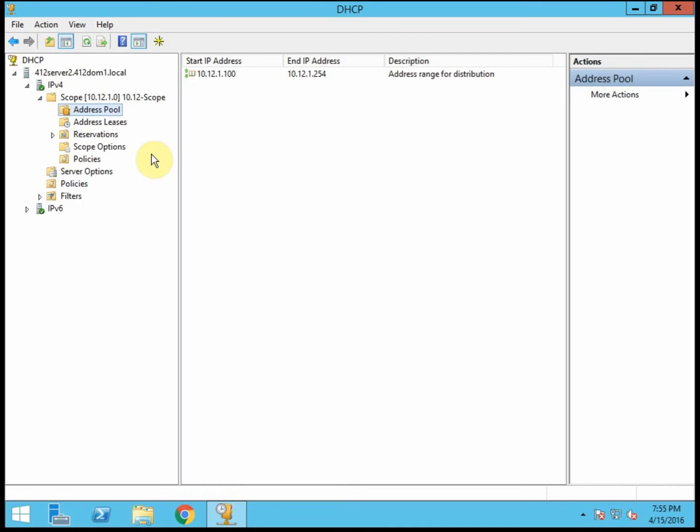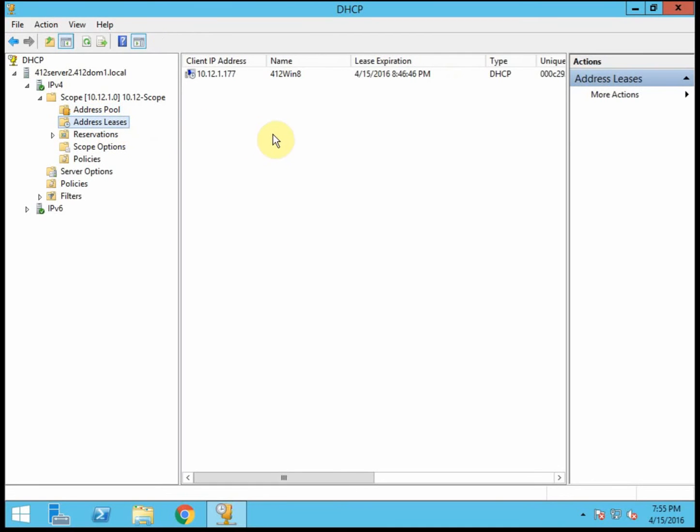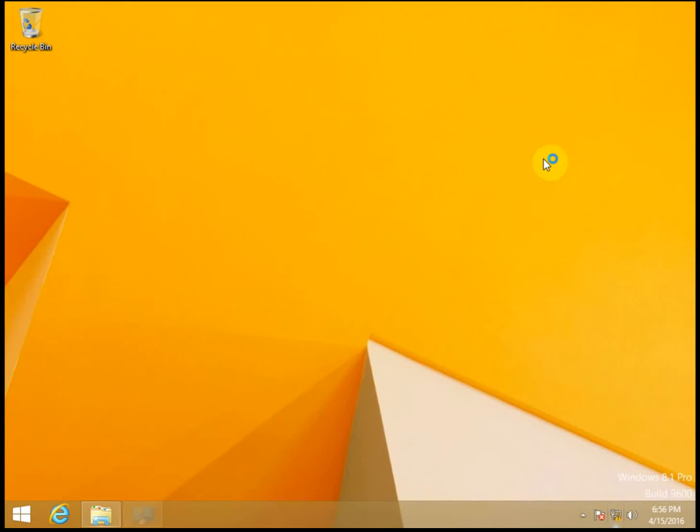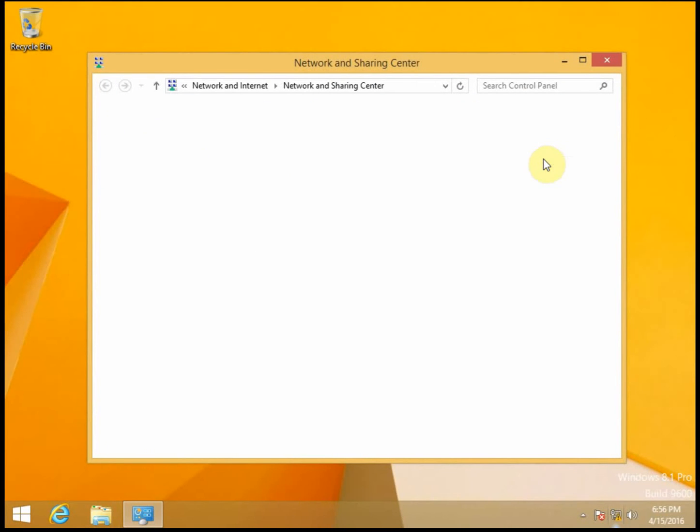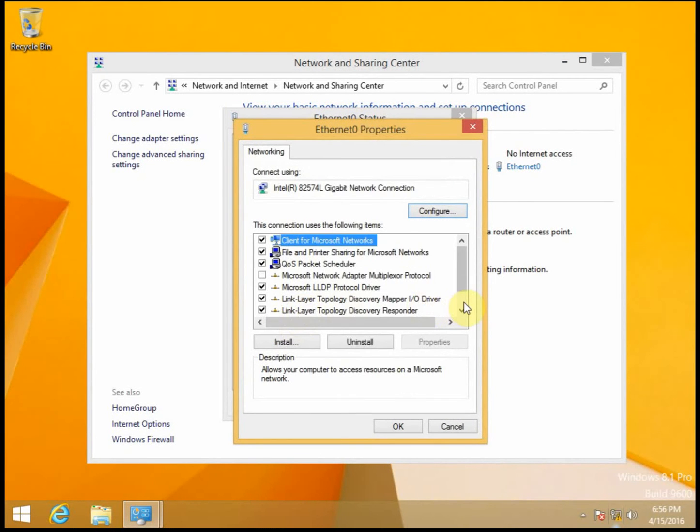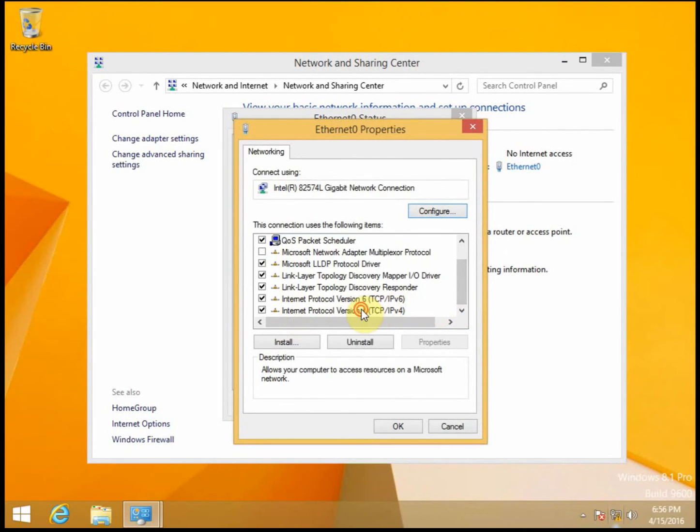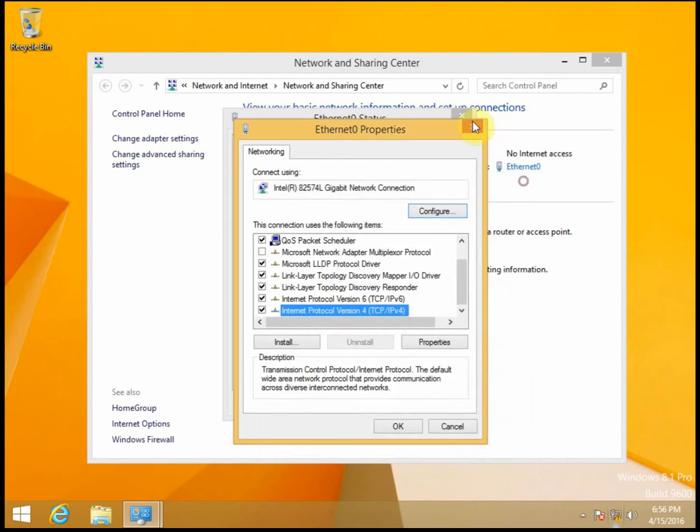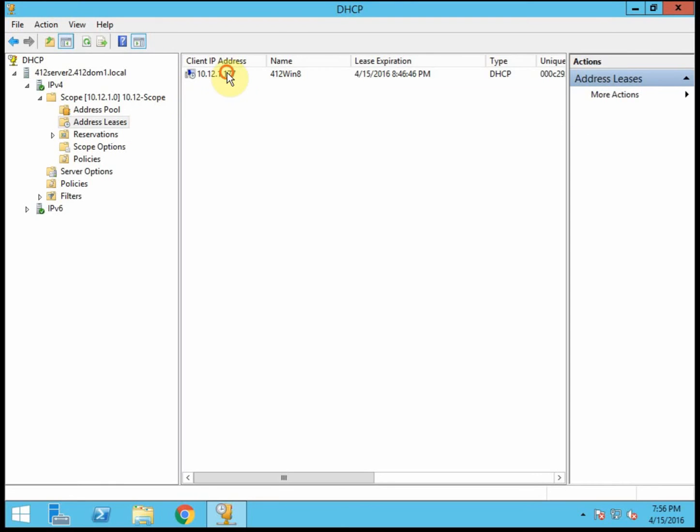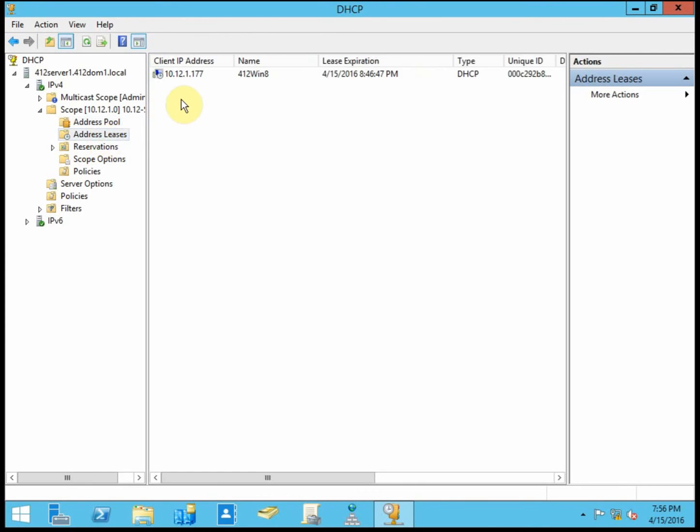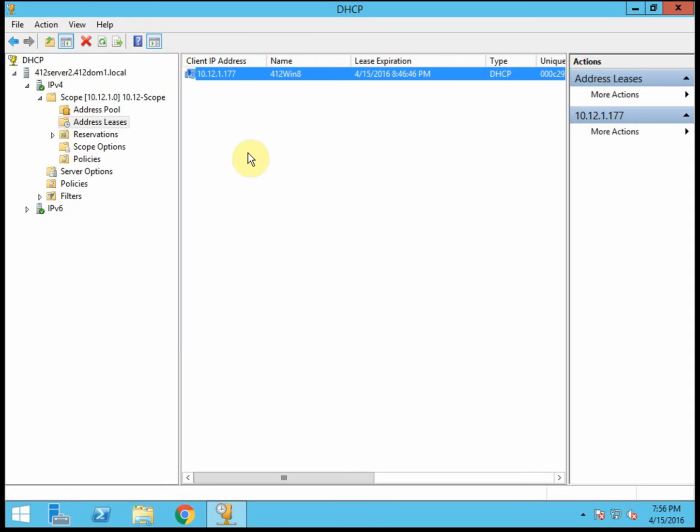And if we look under our address leases, we already have our Windows 8 client picking up a DHCP address. So it is picking up DHCP, and now server 2 even knows what the IP address is for that machine. And it's getting that from server 1, because server 1 is actually the DHCP server that handed out the address. So server 2 is the hot standby, still knows about the addresses that have been leased. It's just not active in the leasing process right now.